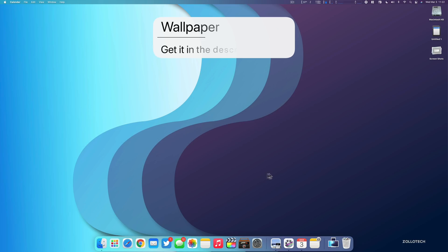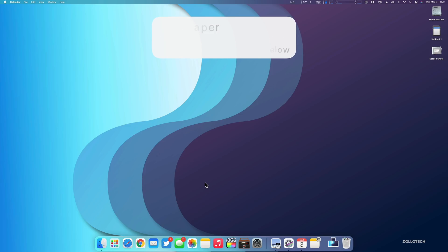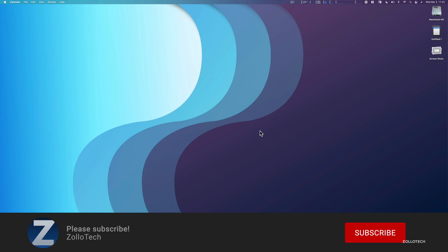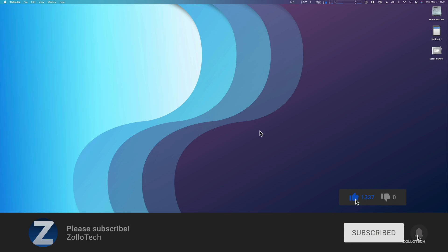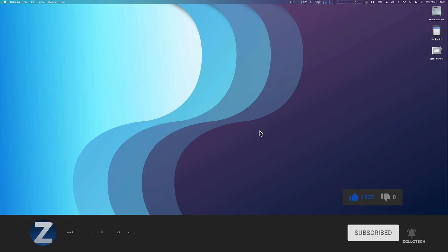If you'd like to get your hands on this wallpaper, of course, I'll link it in the description like I normally do. And if you haven't subscribed already, please subscribe. And if you enjoyed the video, please give it a like as always. Thanks for watching. This is Aaron. I'll see you next time.